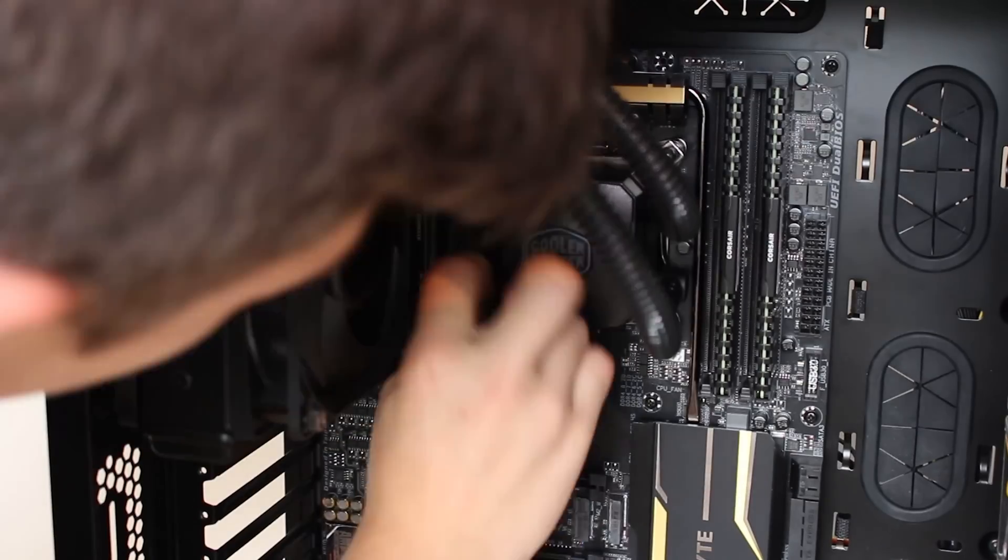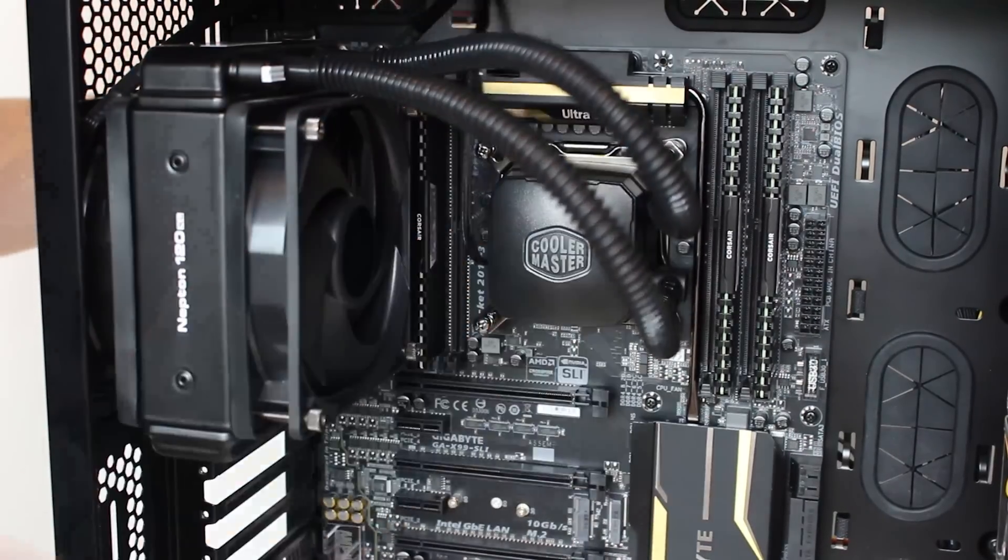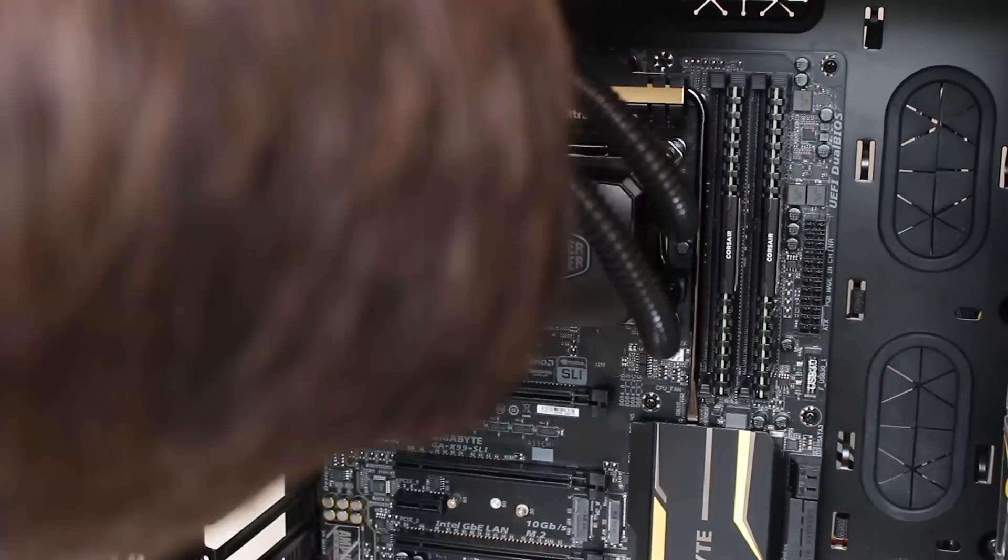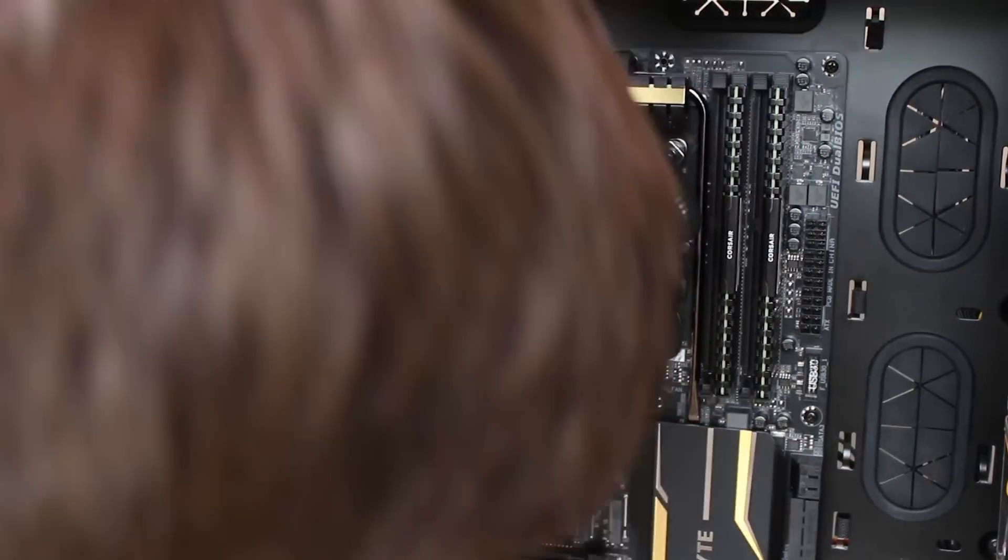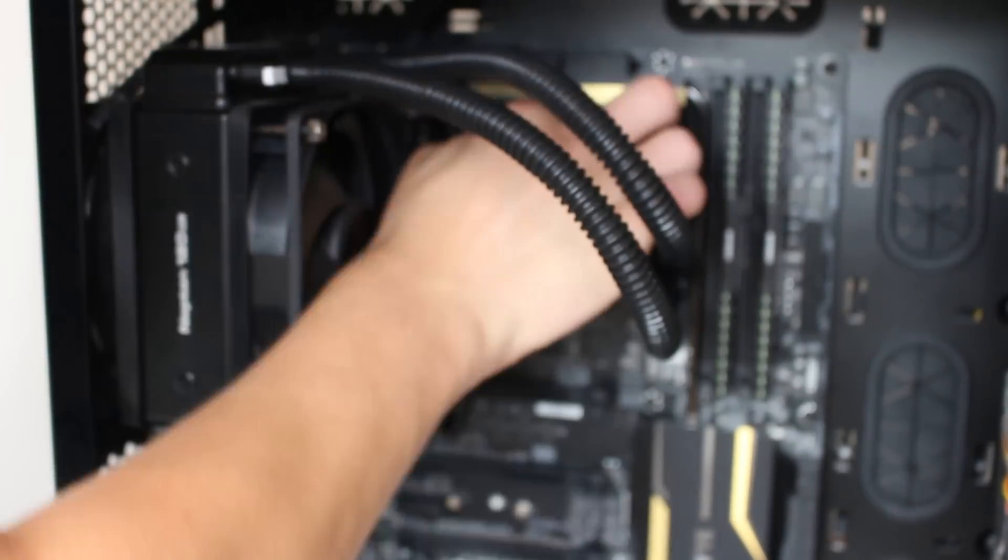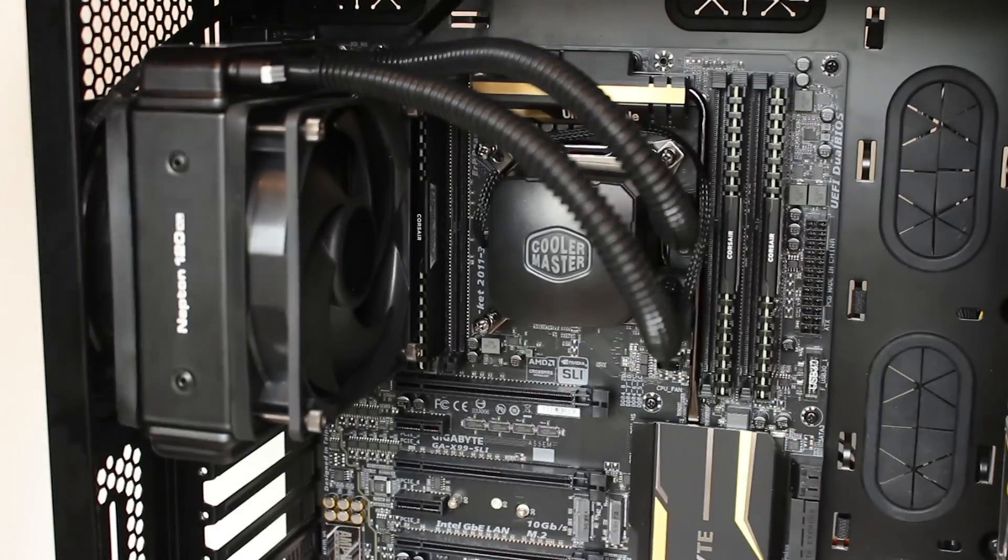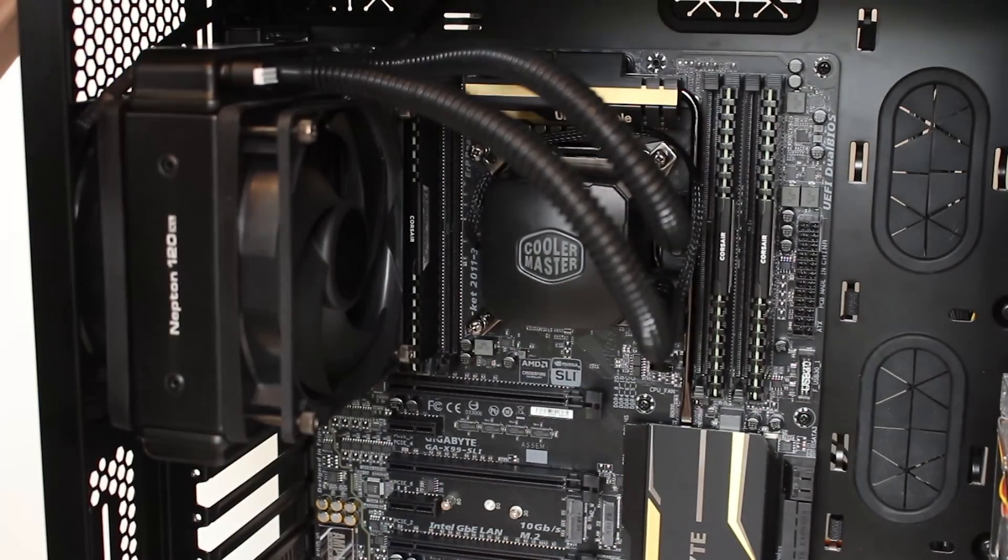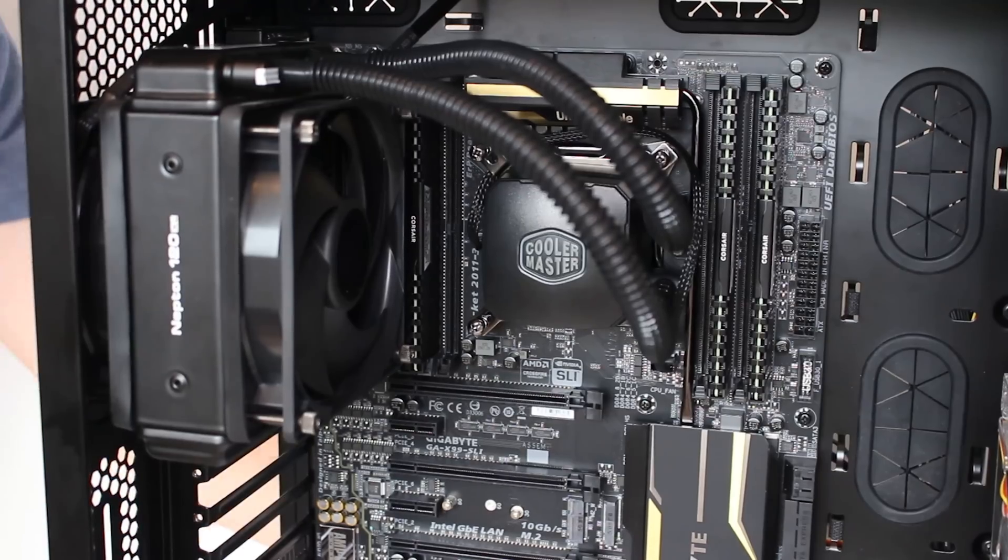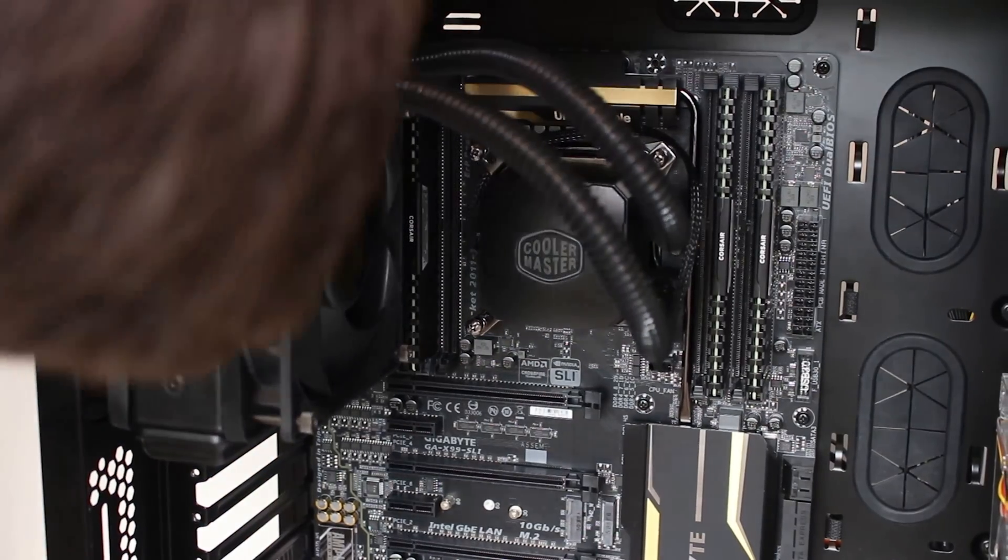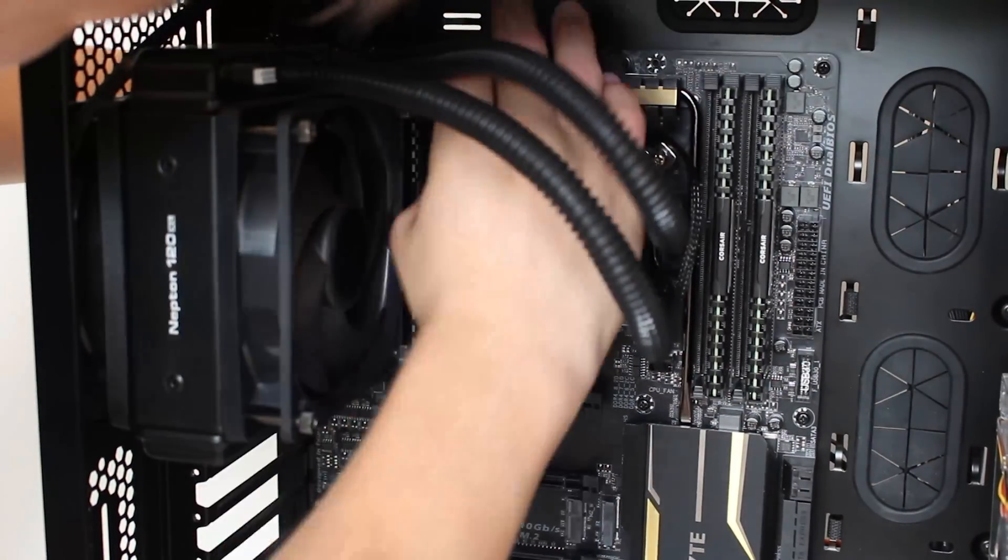Plug in the two fans from the radiator into the splitter provided by Cooler Master and plug this into the secondary CPU fan header. Plug the pump into the primary header. If you do, however, on your board have a special water pump additional CPU fan header, use that and put the two fans on the primary CPU fan header.